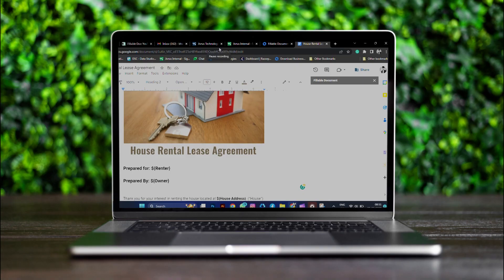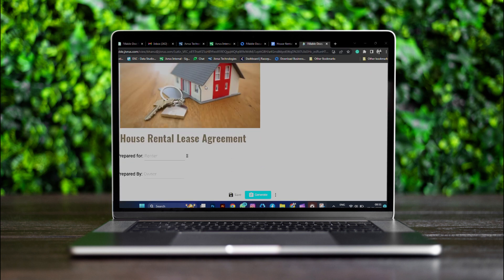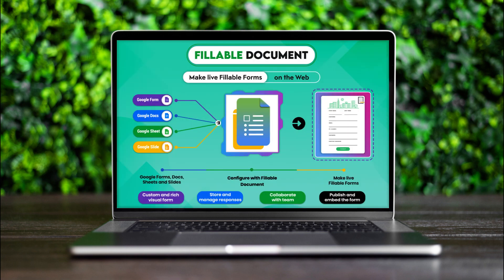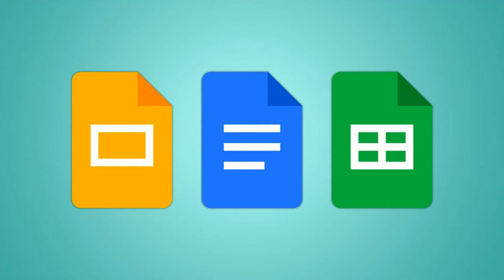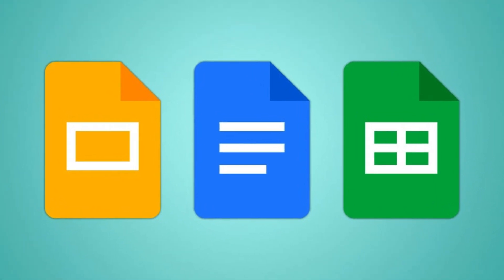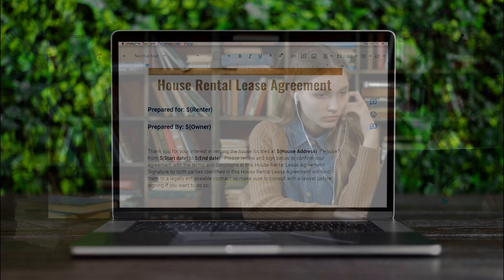With Fillable Document, you can transform your Google Docs, Slides, and Sheets into live fillable forms. Any Google Document, Slide, or Sheet can act as a template. Simply mark dynamic fields with a dollar curly brackets field name style.